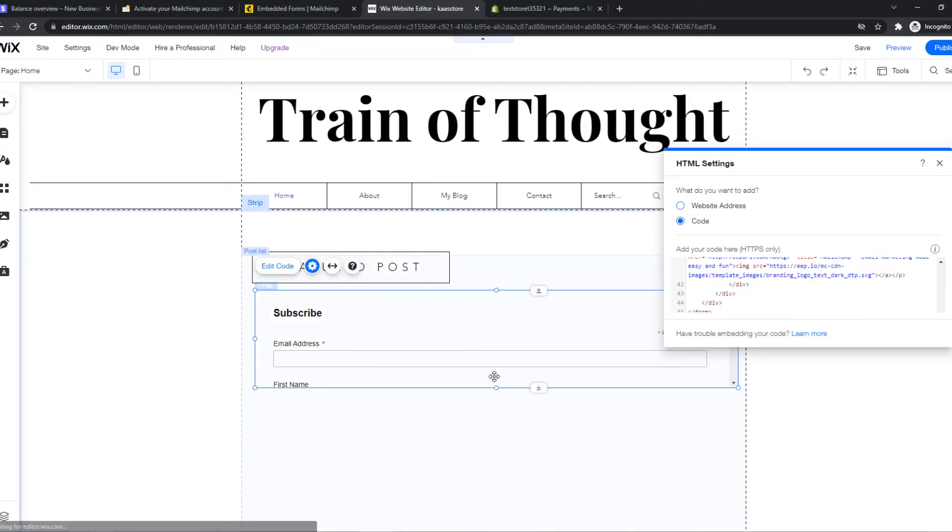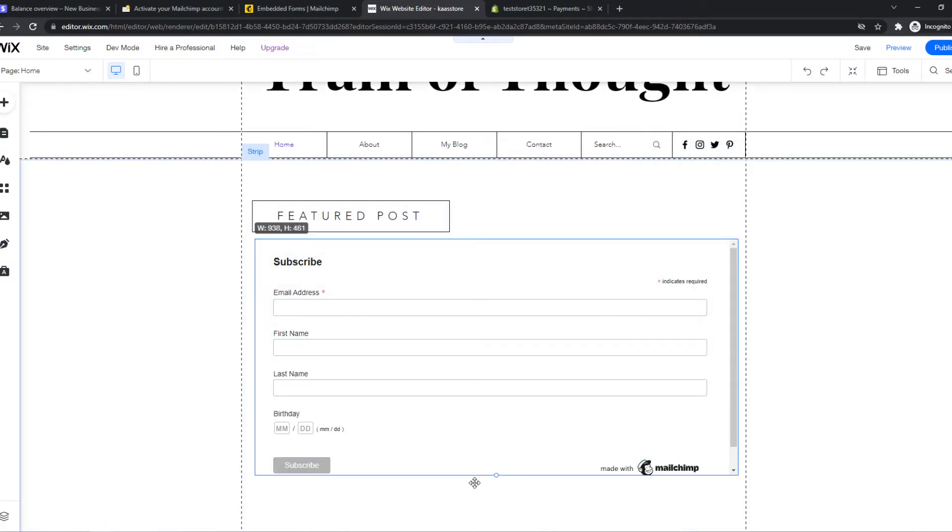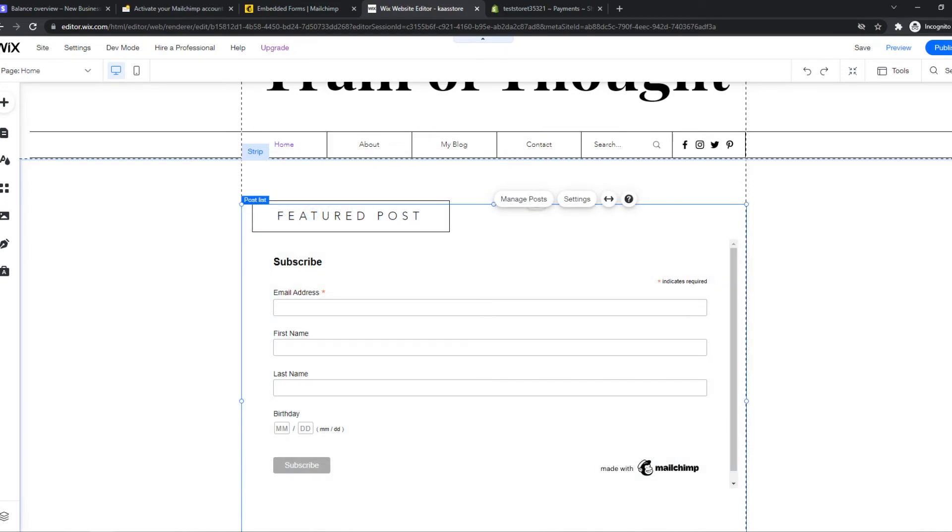And now we have, if we make it a little bit bigger, we have put the form of MailChimp on our Wix site.